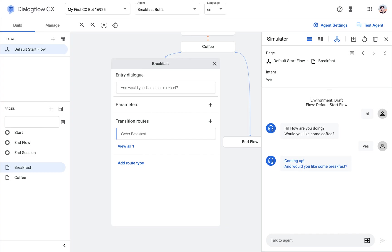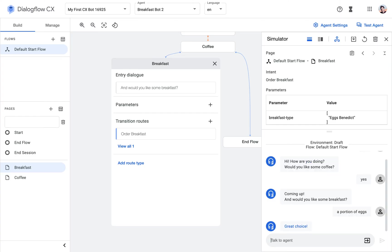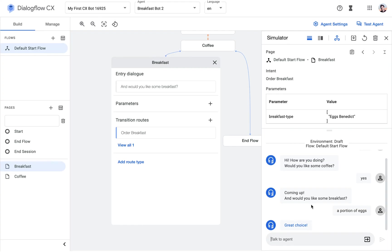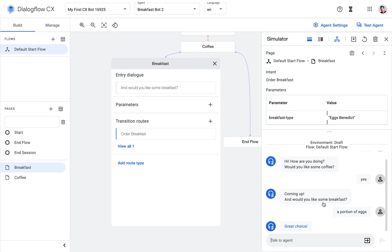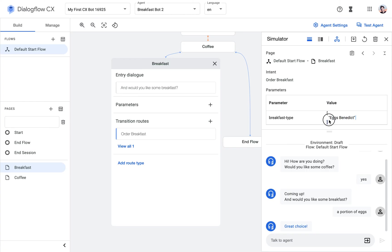Okay, let's do something crazy. A portion of eggs. Okay, so it actually, the natural language capabilities actually recognized that, even though I didn't provide a portion of eggs as an example. So that's great. And since we only have two breakfast types in my entity, it recognized this correctly as eggs Benedict. And here we go, we just created our first Dialogflow CX bot.